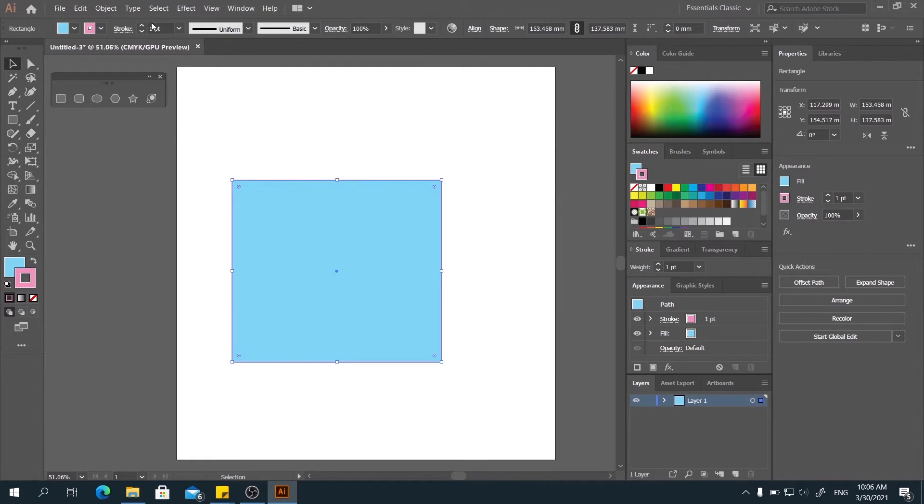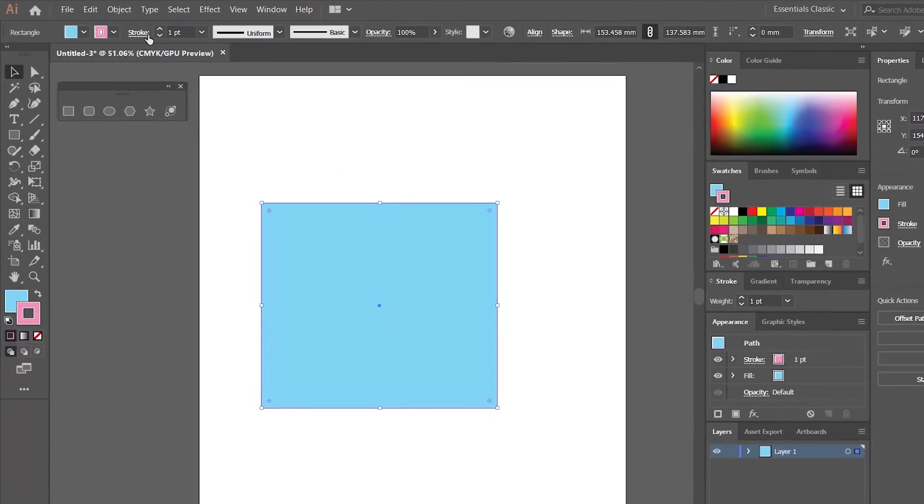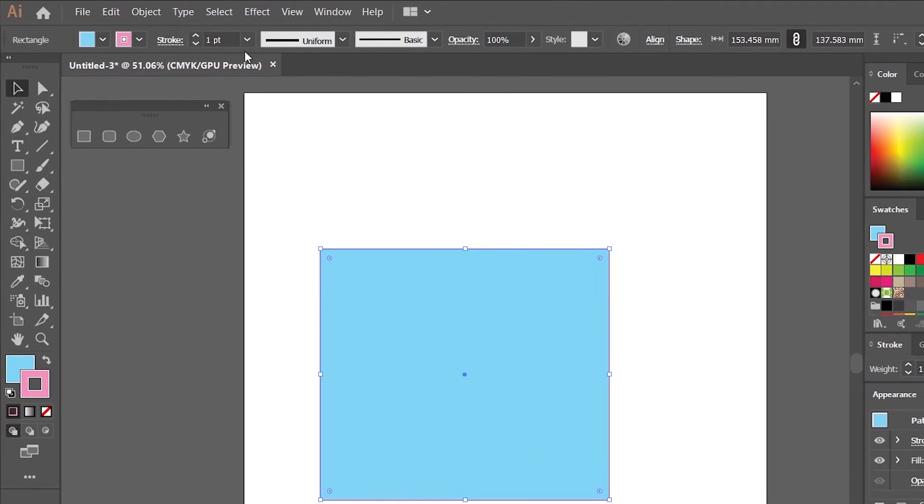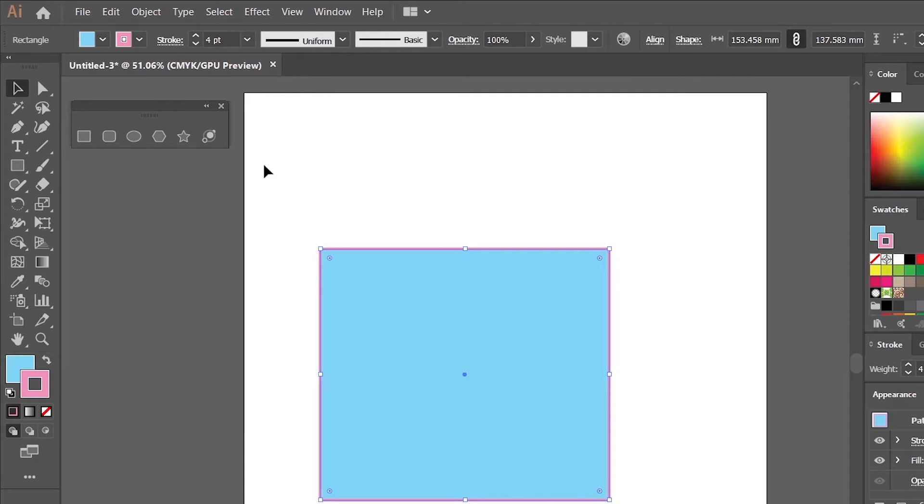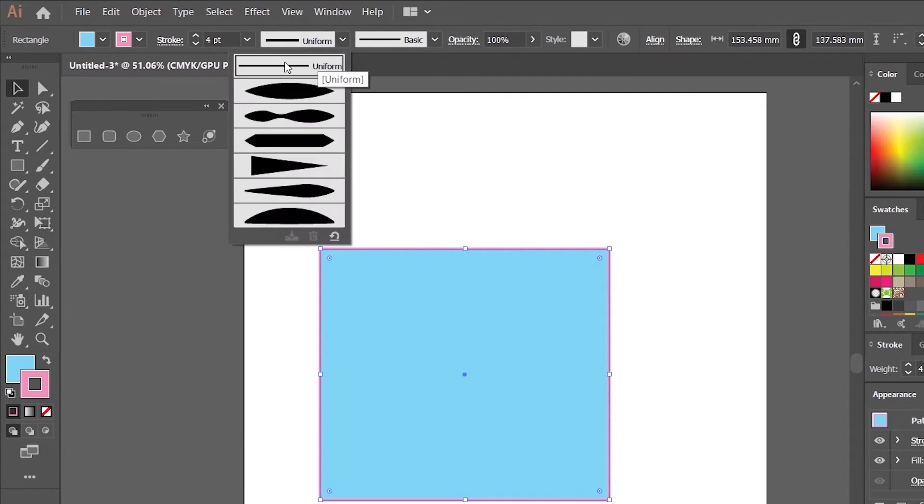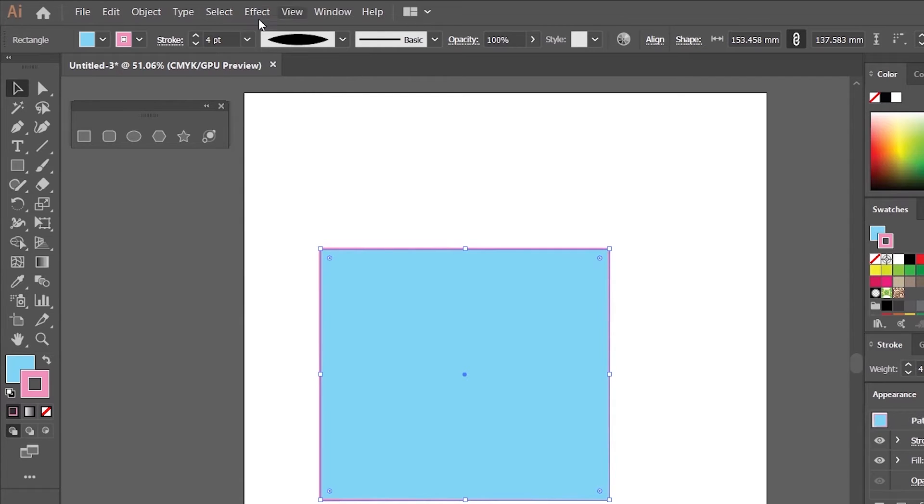Now, for the stroke, we have more settings to go with. First, we can go with the weight of the stroke. Here, we can adjust the thickness of the stroke. And also, we can adjust the pattern of the stroke.